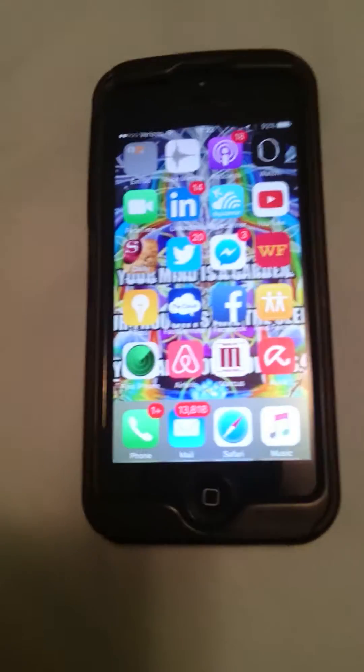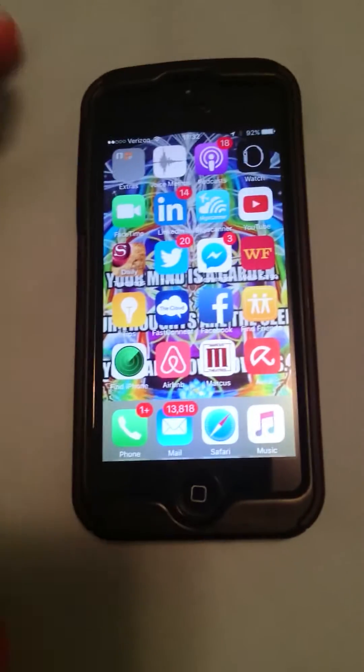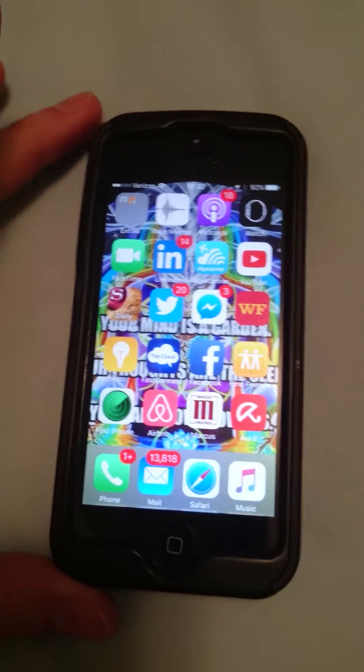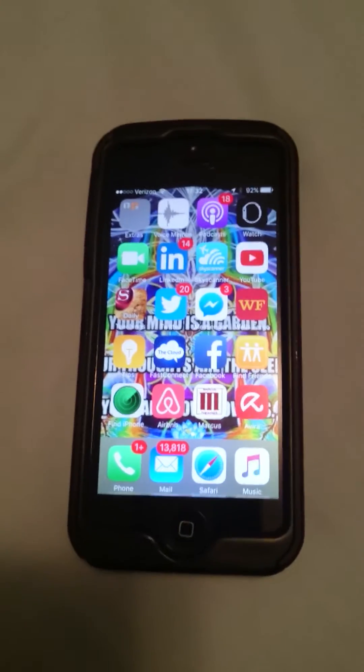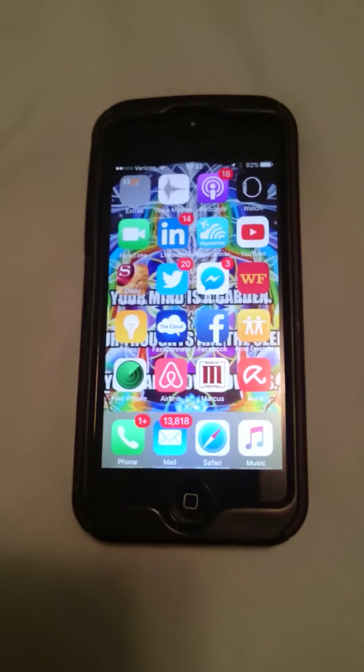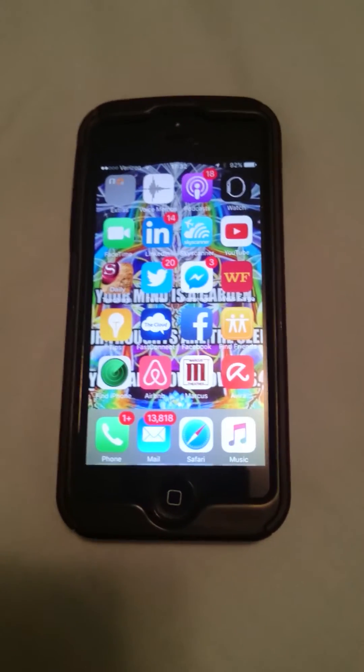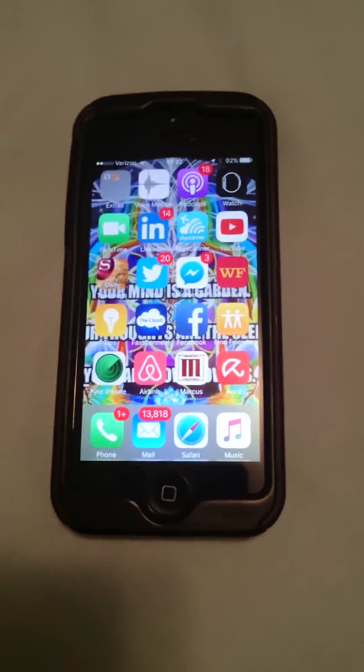Hey guys, so yesterday I had some challenges with my iPhone and I learned a neat little trick in order to free up some storage.